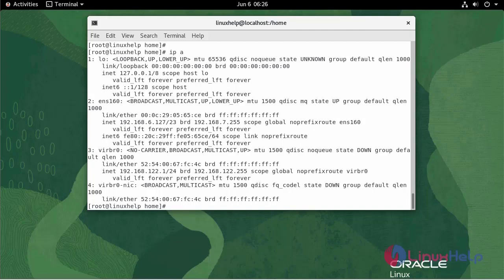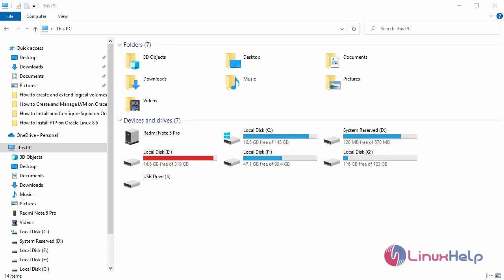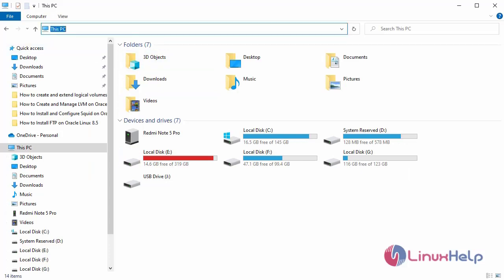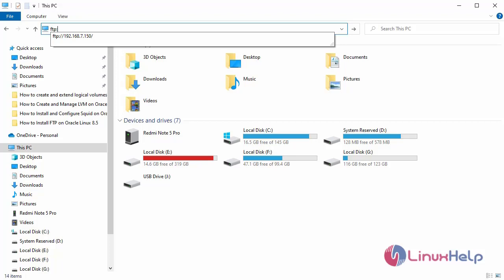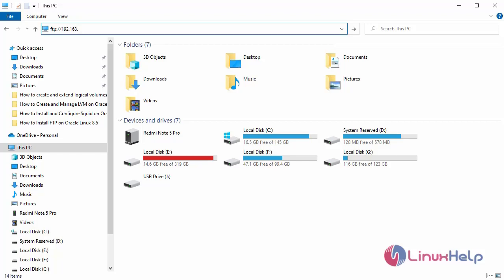Now, go to Windows machine. Open Windows Explorer. Enter the FTP and IP address: 192.168.6.127.